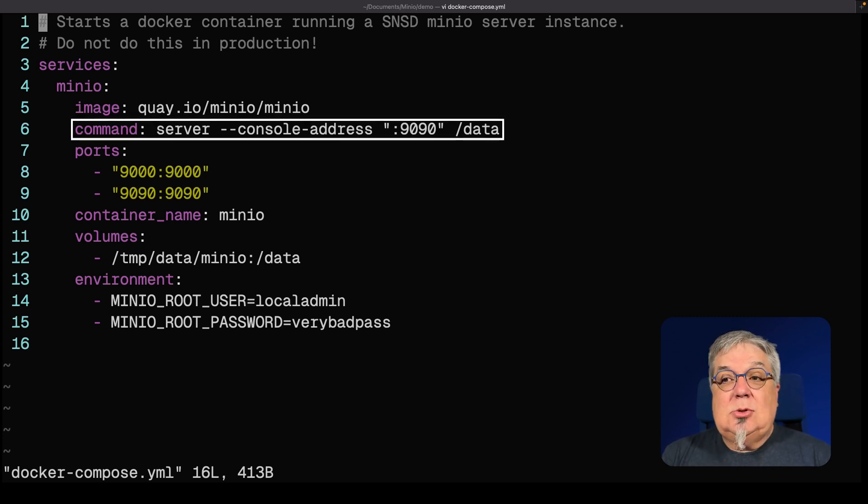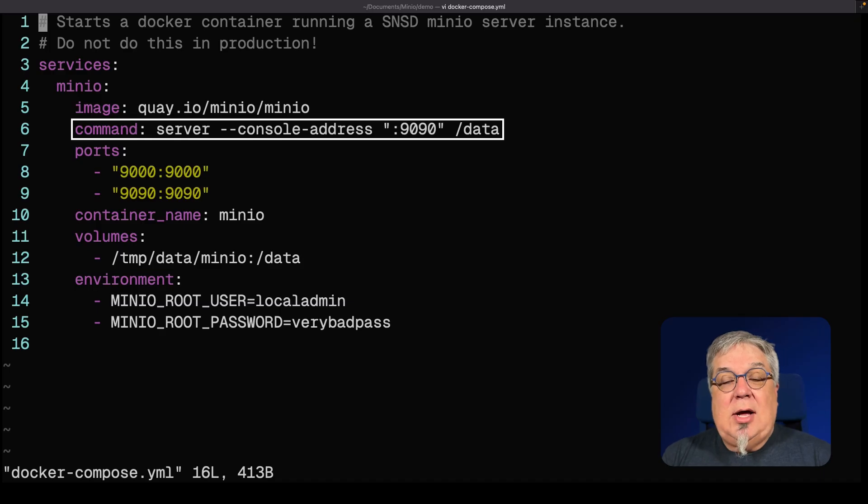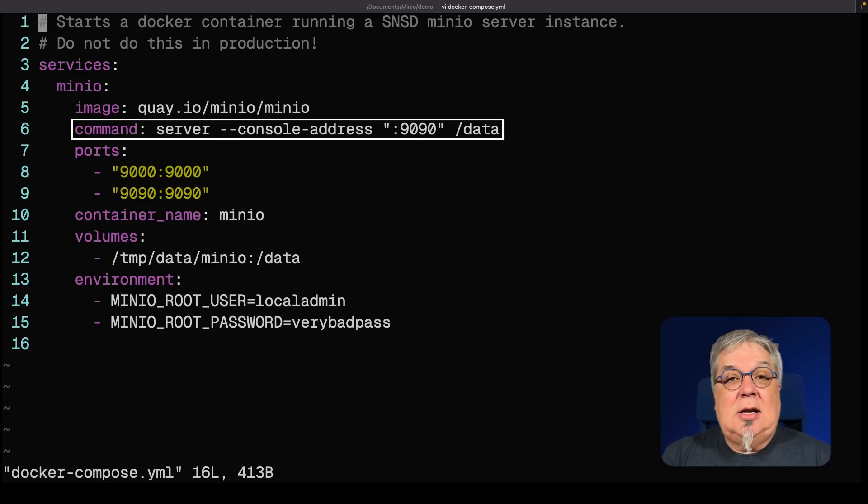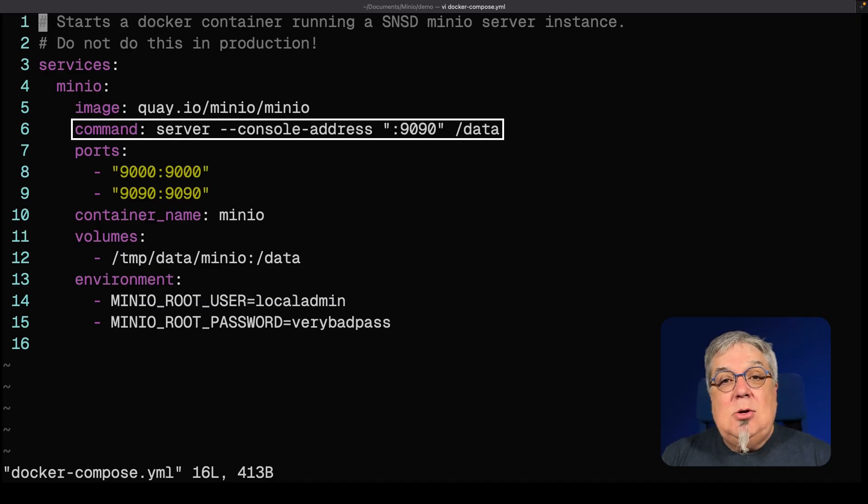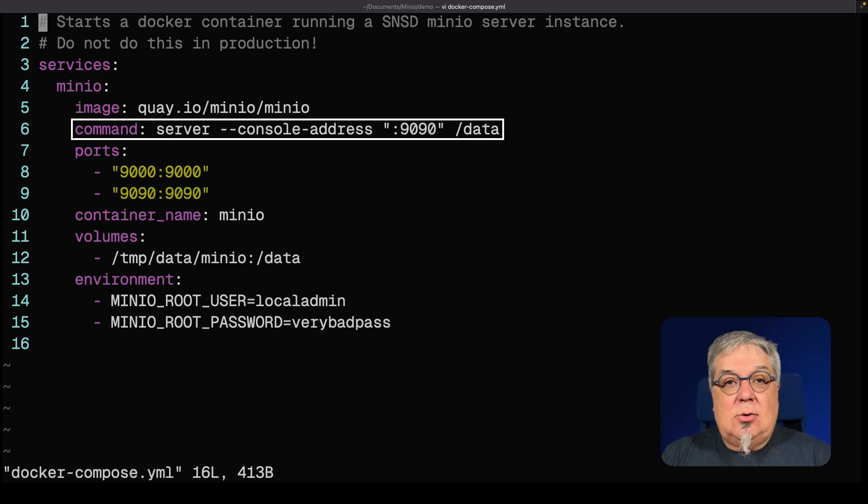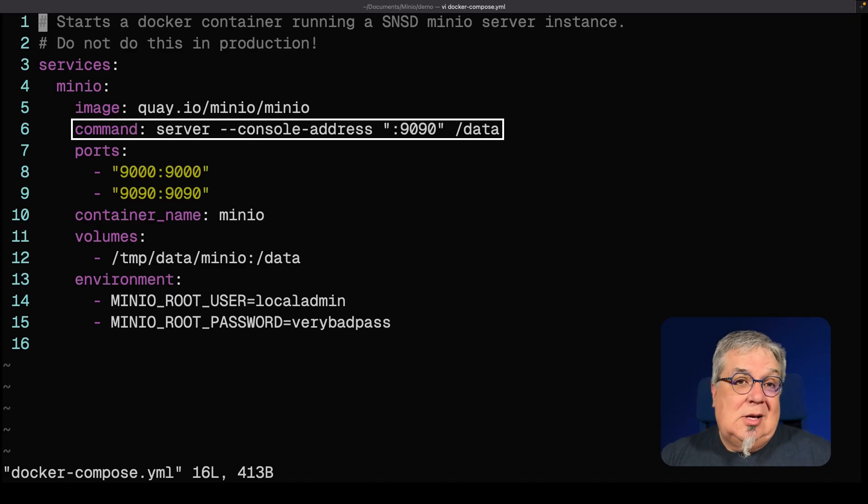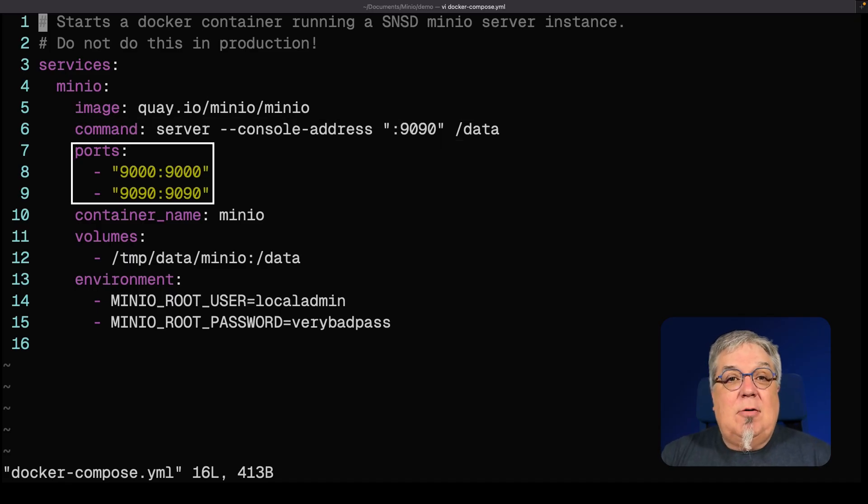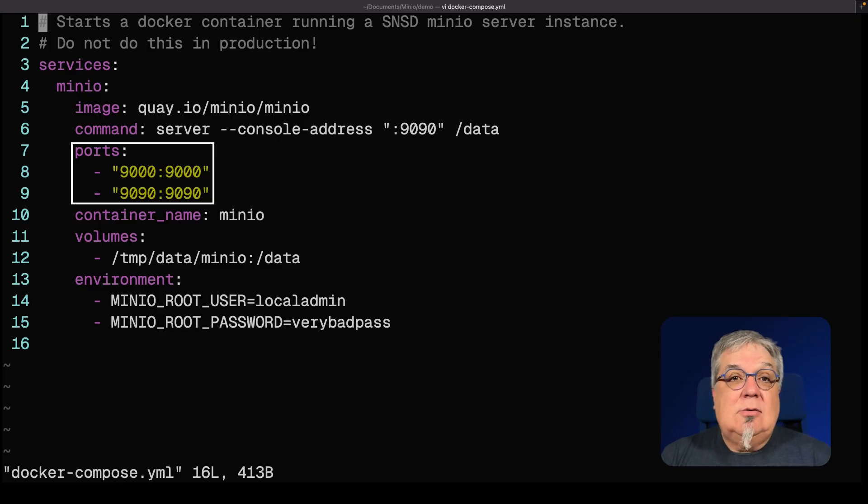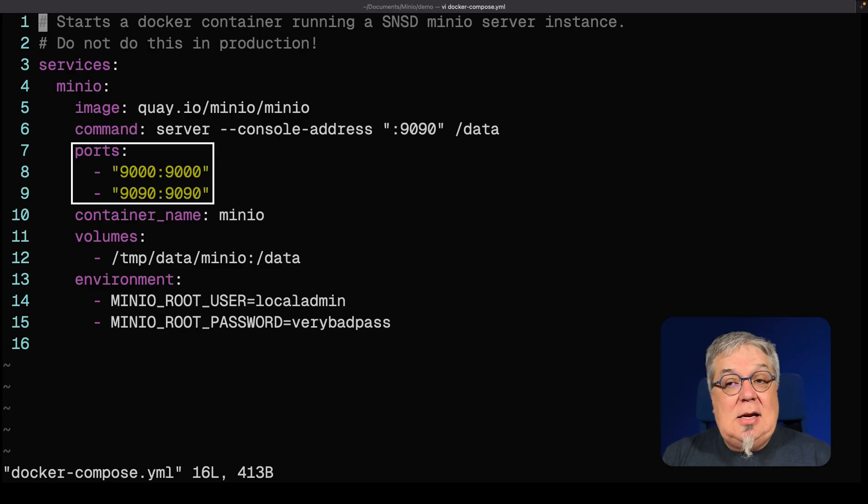I'm starting with a simple server command. I have a console address of 9090. That's the port that I'm going to connect to when I connect to my console and I'm using slash data as the data directory that Min.io is going to store all of its data in. I need a couple of ports forwarded: port 9000 for the API and also port 9090 for the console.